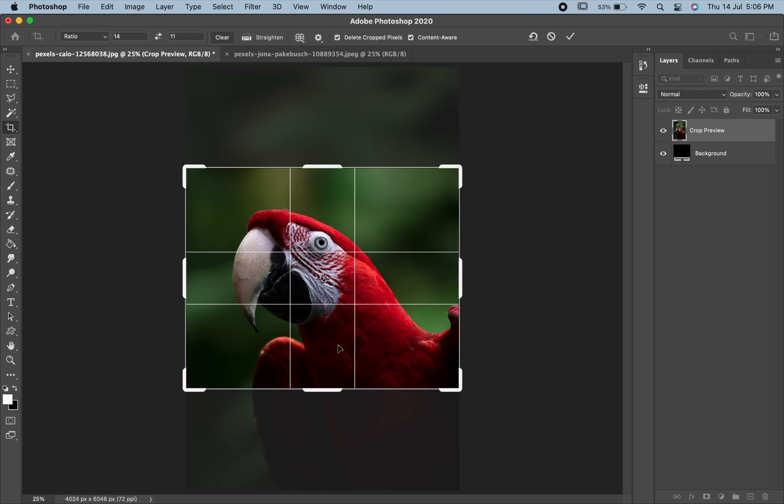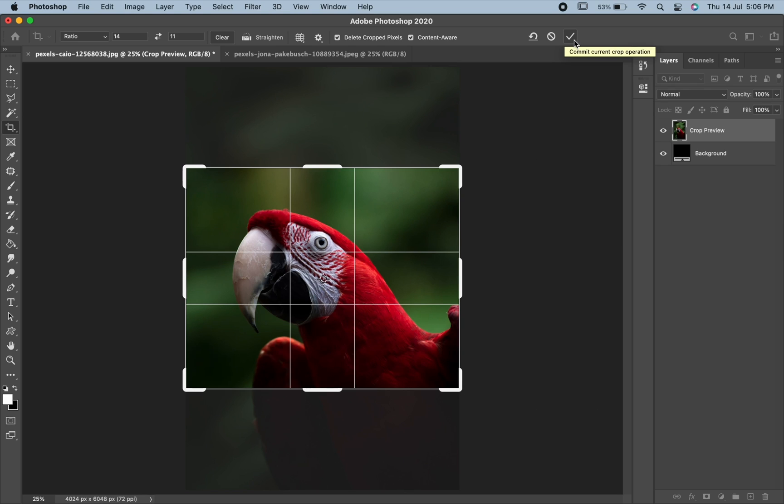If you don't want to crop the image, simply press the cancel button in the options bar and if you are satisfied with the crop, press enter or return or the tick icon shown over here.